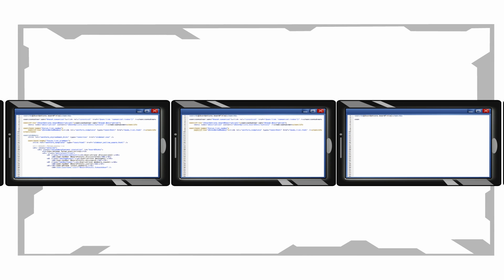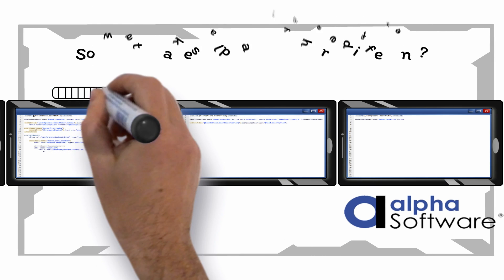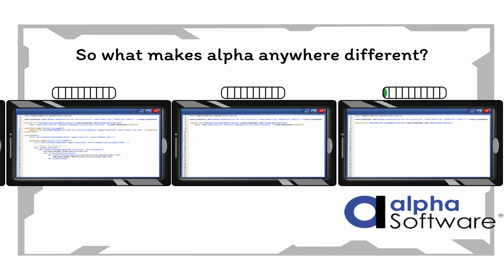There are many platforms for building web and mobile applications. So what makes Alpha Anywhere different?